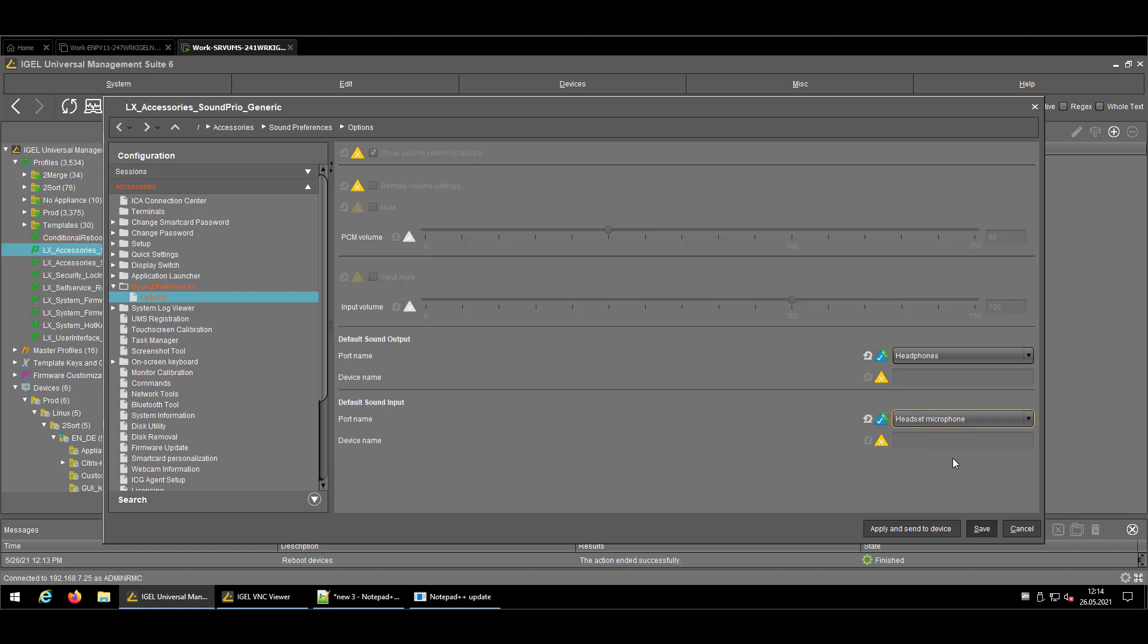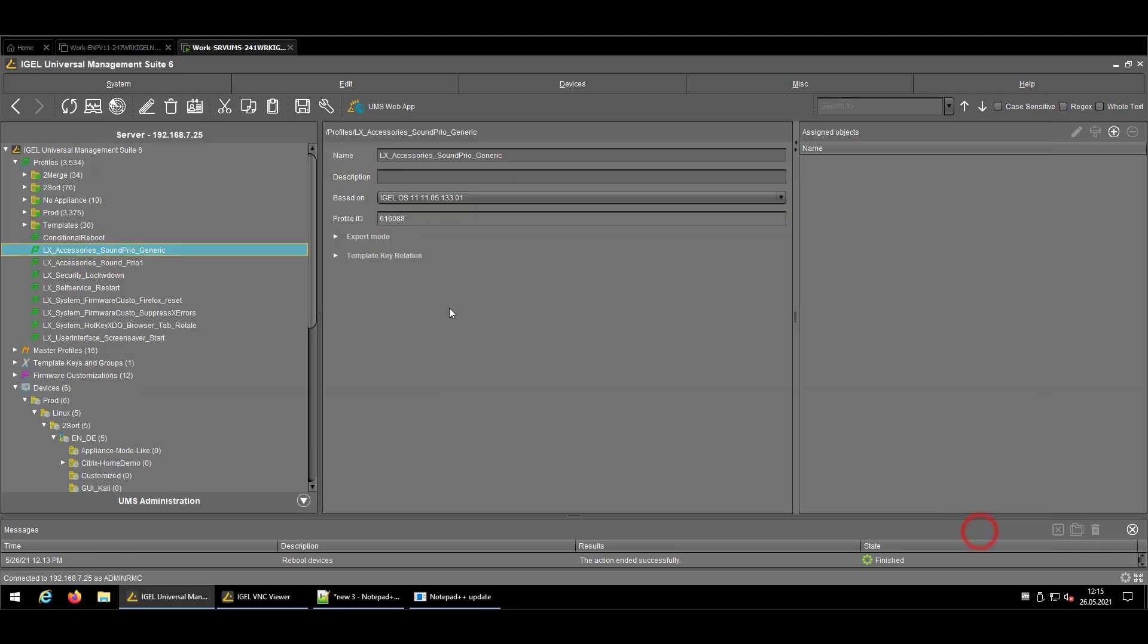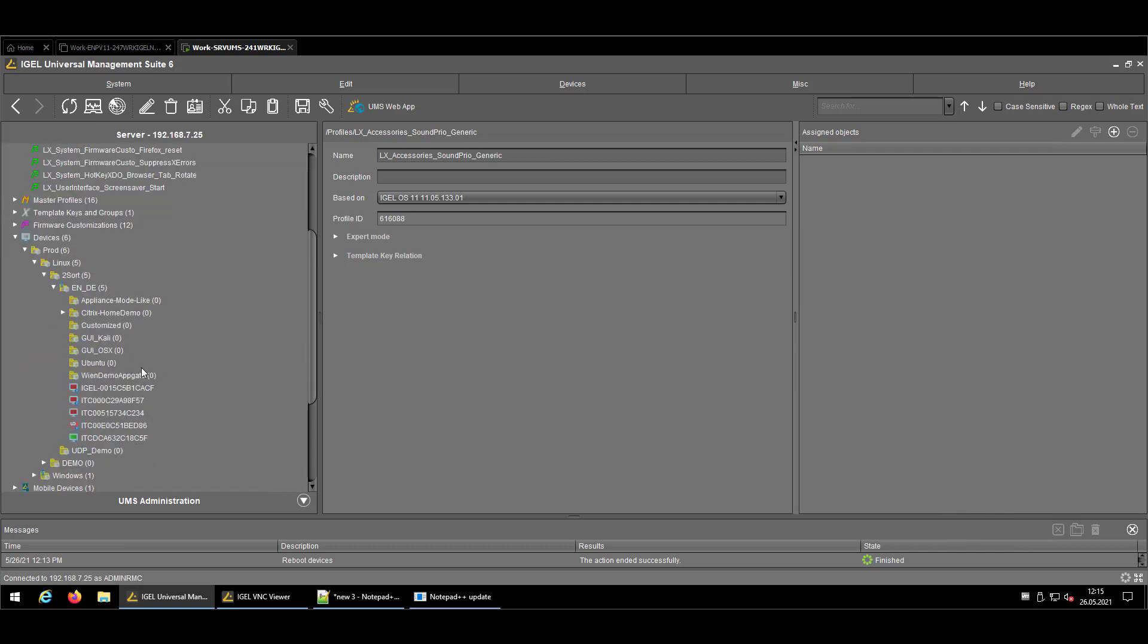And the default sound input might be the headset microphone. So if a device is connected to your endpoint which matches that kind of device category, it should switch automatically without having the need to add a hardware device name.